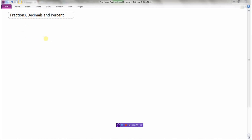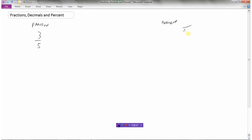Let's start with a fraction. Say we had a fraction three-fifths. So how do we get a percent? Well, here's what we know about percent. Percent means out of 100. Right now my fraction is out of 5 — 3 divided by 5. I want to make this a fraction out of 100. If I want to go from 5 to 100, I have to multiply by 20, because 5 times 20 is 100. So if I take 3 and multiply that by 20, I would get 60.